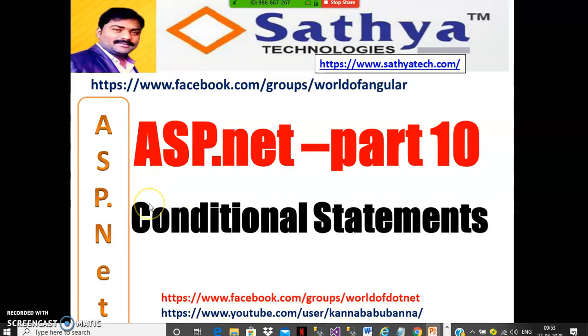For more videos, please subscribe to my channel, share, and click on the bell icon. Thank you, have a nice day.